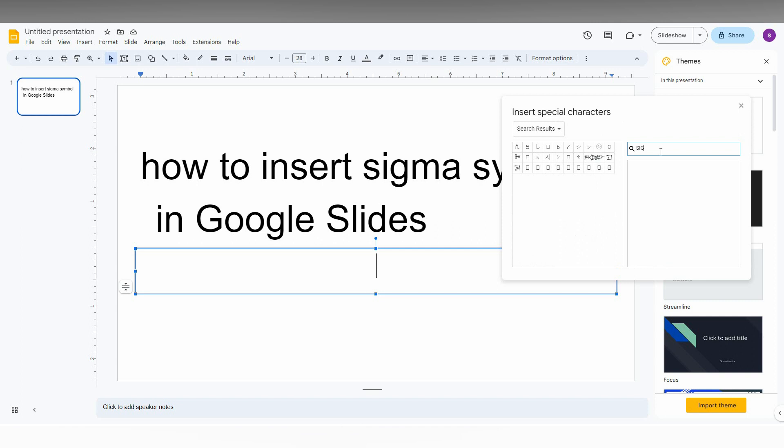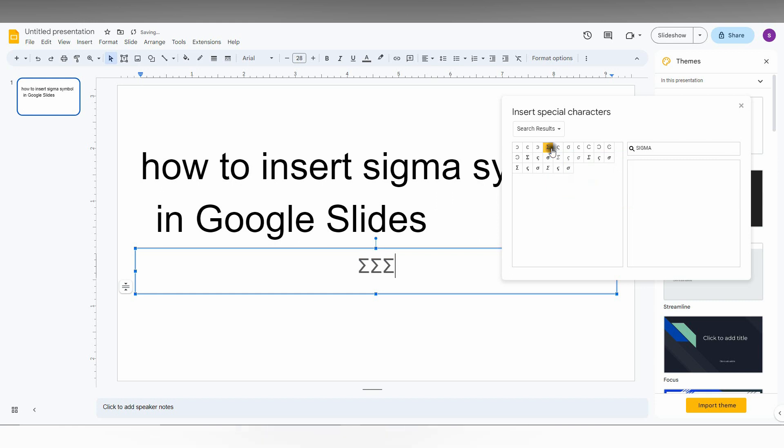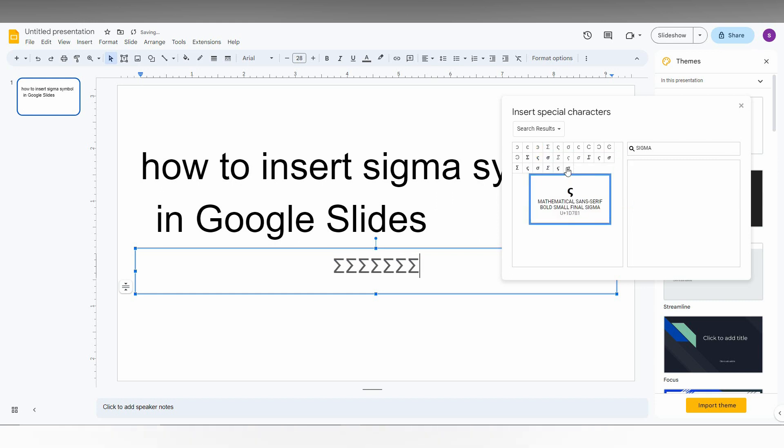Just type 'sigma', and automatically the available sigma symbols will appear here. You can just use it and insert the sigma symbol using this option.